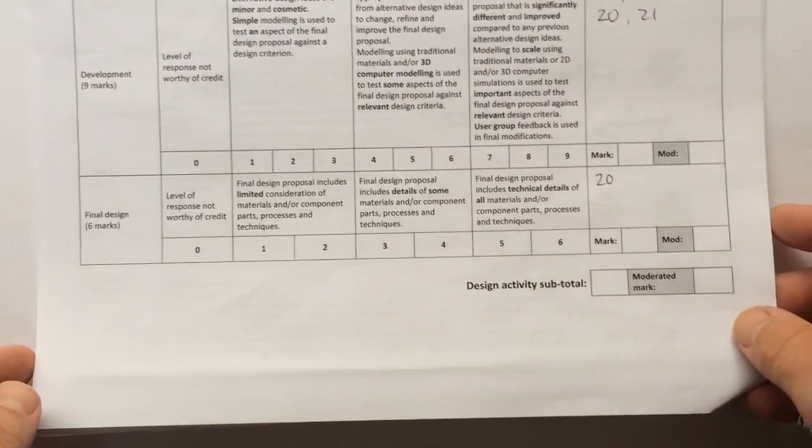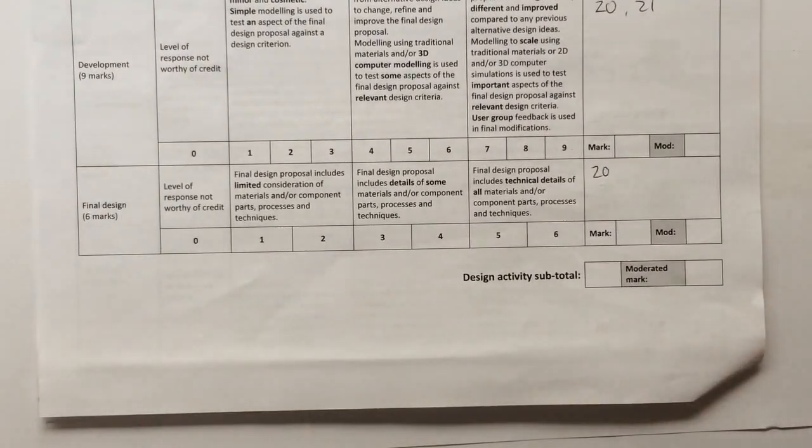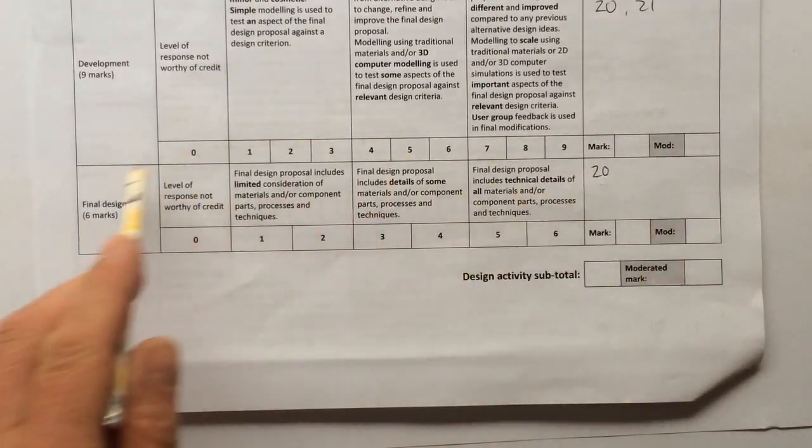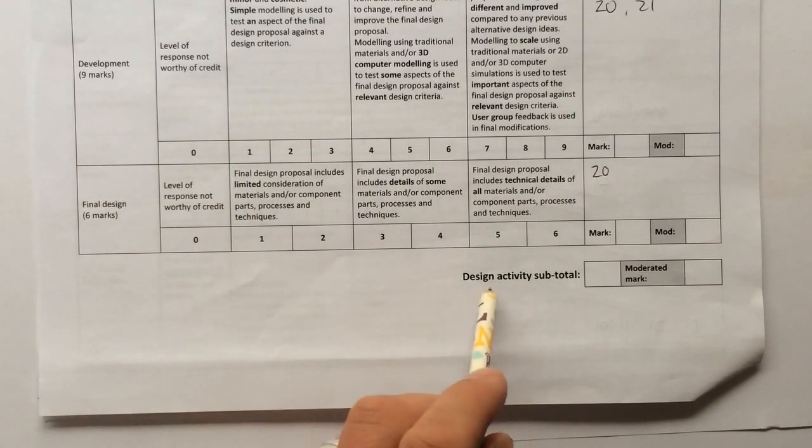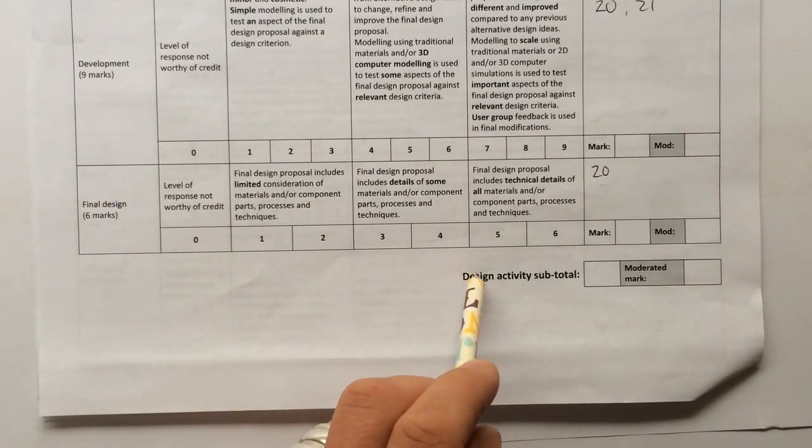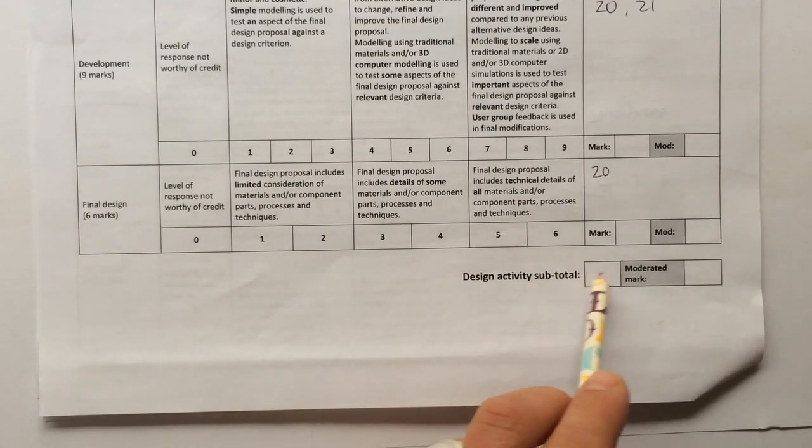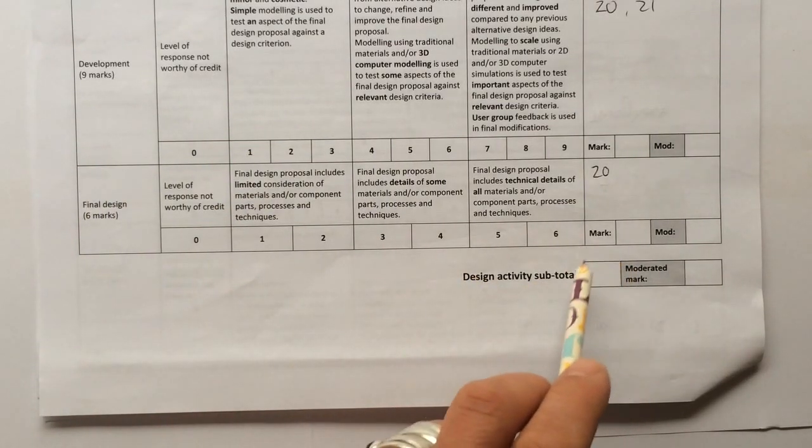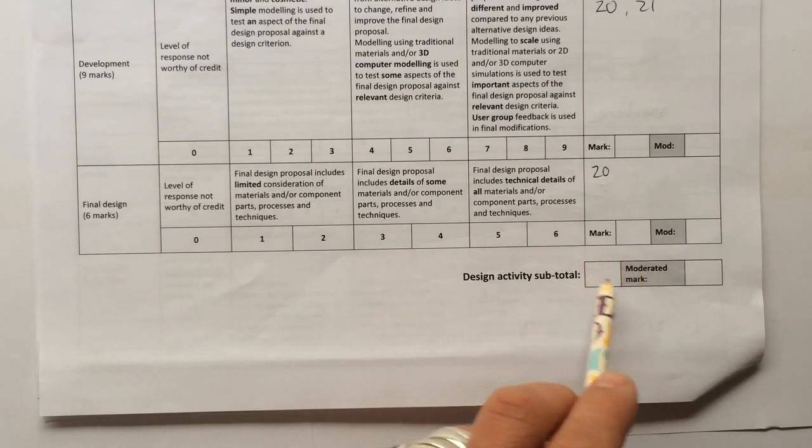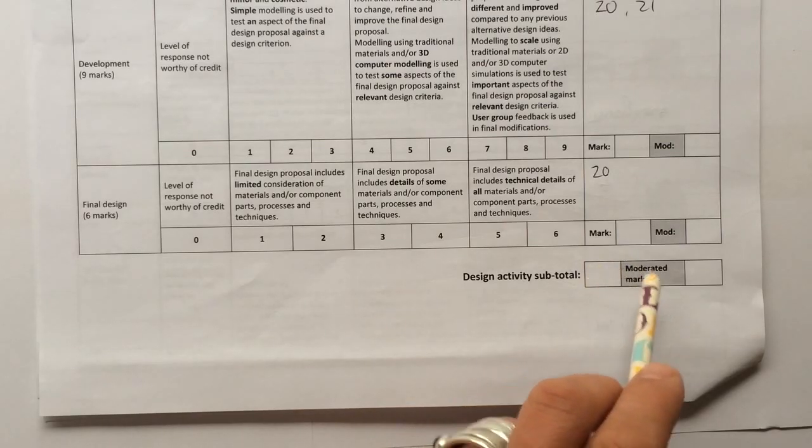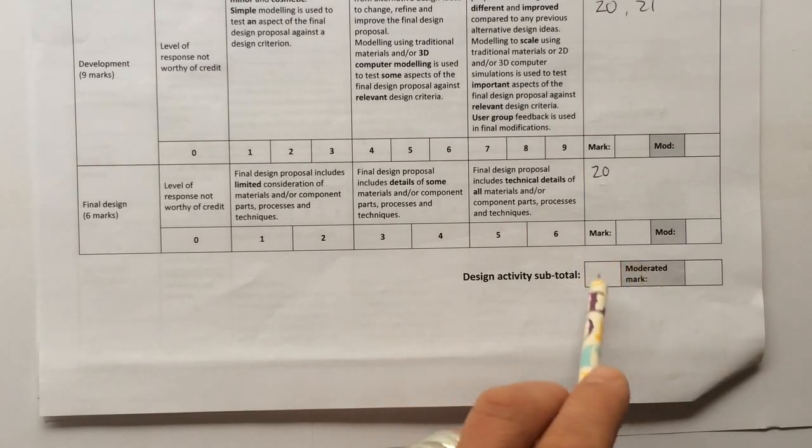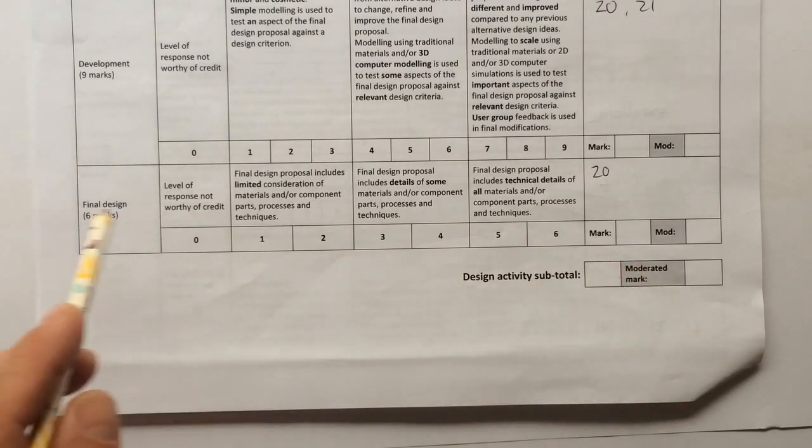You can see that actually this represents the end of this grid because it has design activity subtotal where all of the marks from your previous sections come together within this total here. As I say, total out of 50.